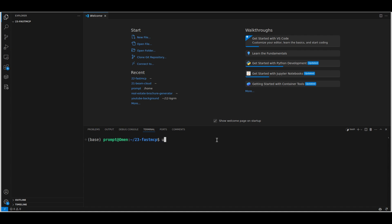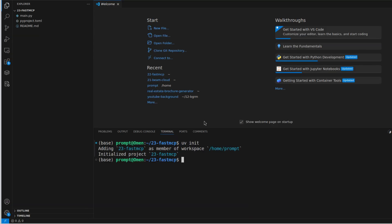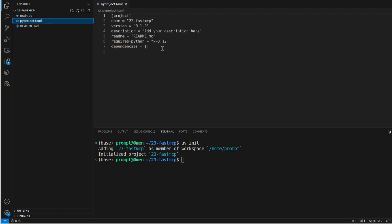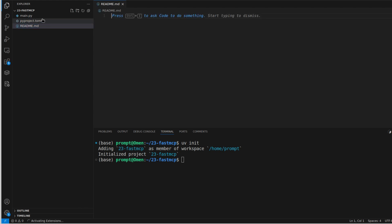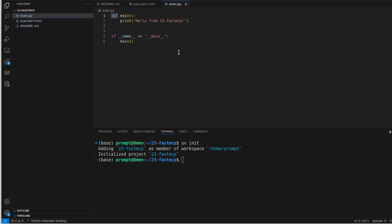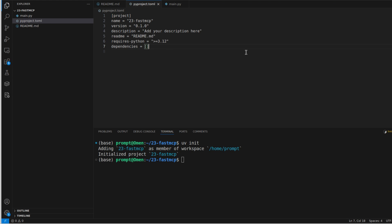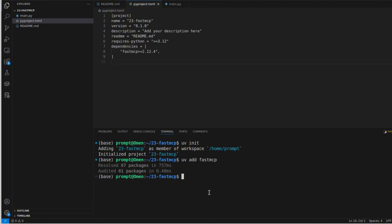Let's install UV with `pip install uv`. Once installed, we initialize a project with `uv init`. You can see three files are created: a `pyproject.toml` file, a README, and a `main.py`. The `pyproject.toml` manages all libraries and dependencies. For example, running `uv add fast-mcp` — like `pip install` — is very fast; it added 67 packages instantly.